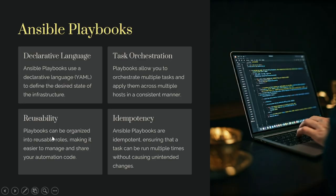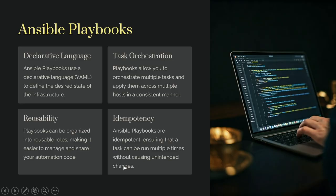Ansible playbooks can be organized into reusable roles, making it easier to manage and share your automation code. Playbooks are also important in ensuring that tasks can be run multiple times without causing unintended changes.